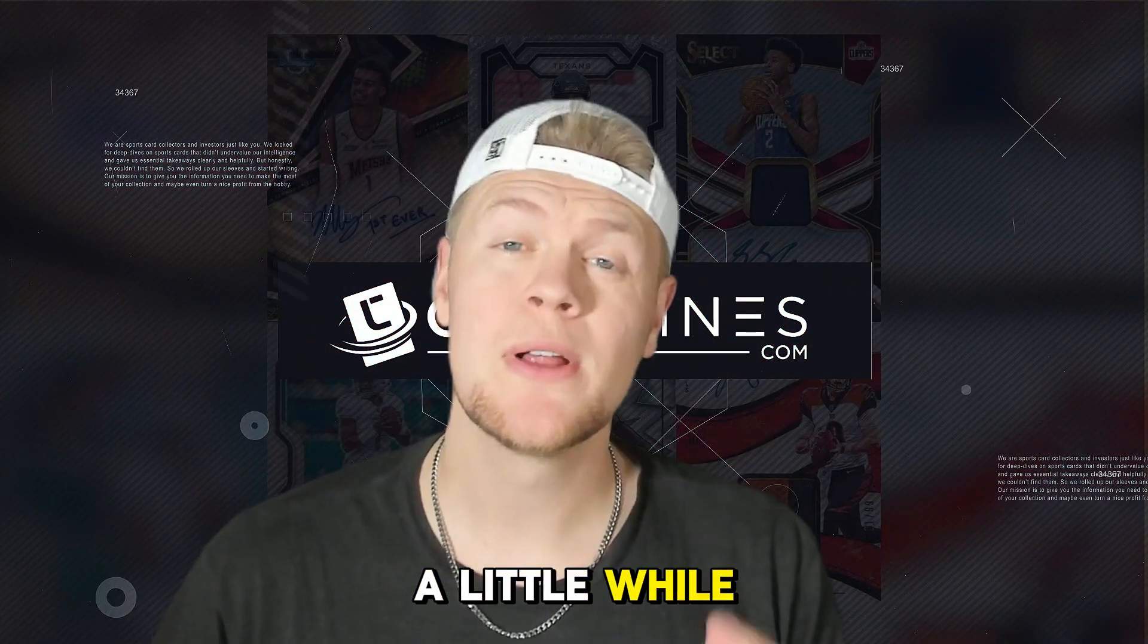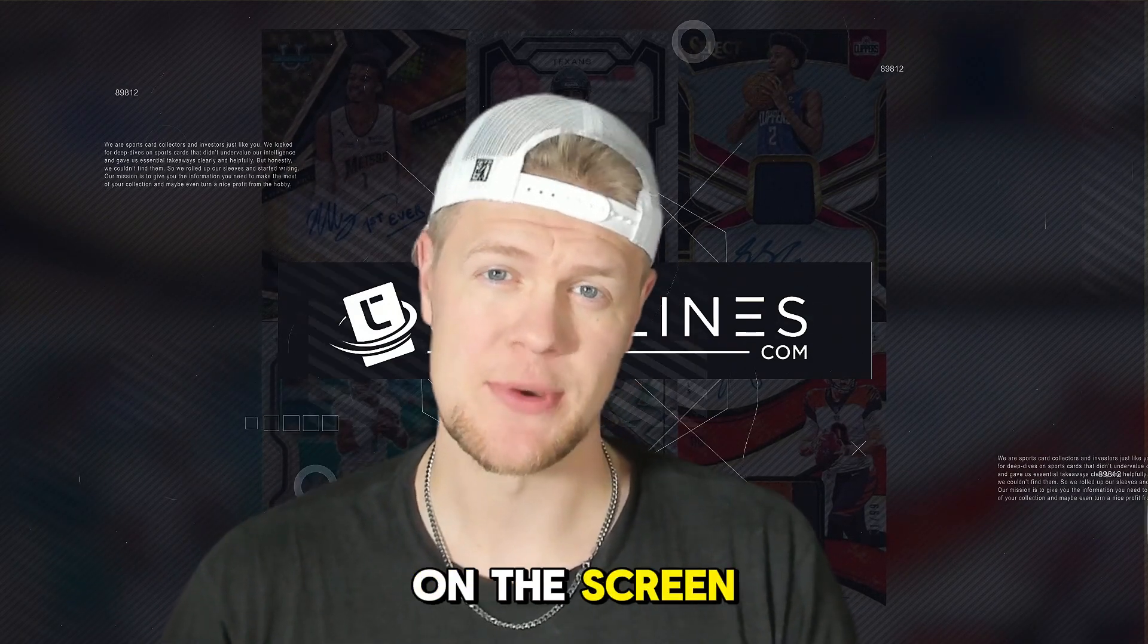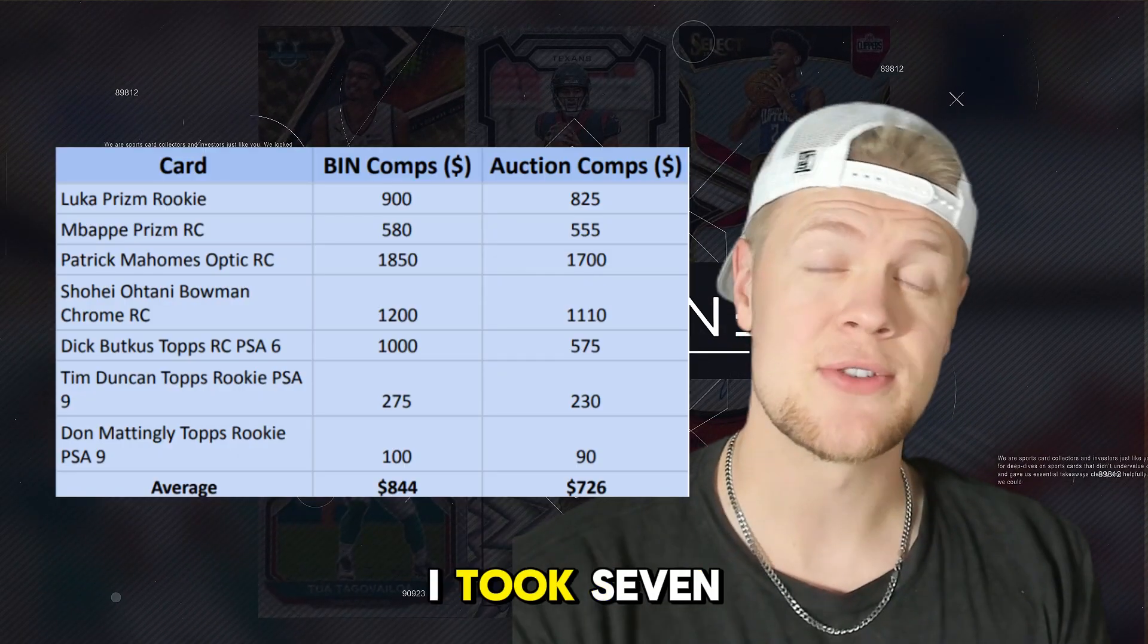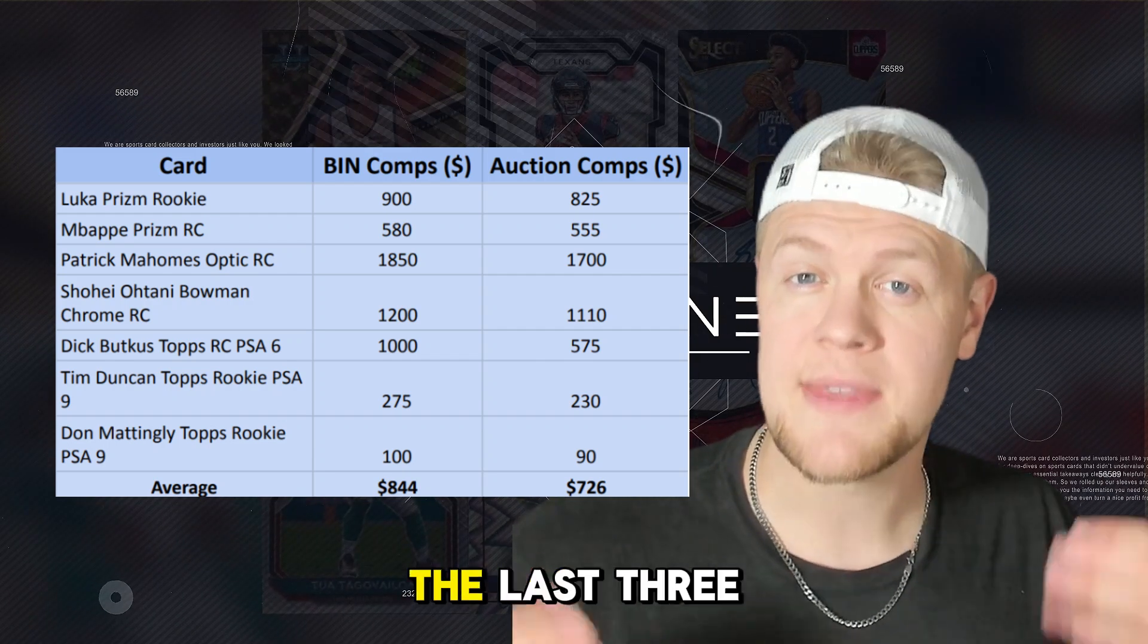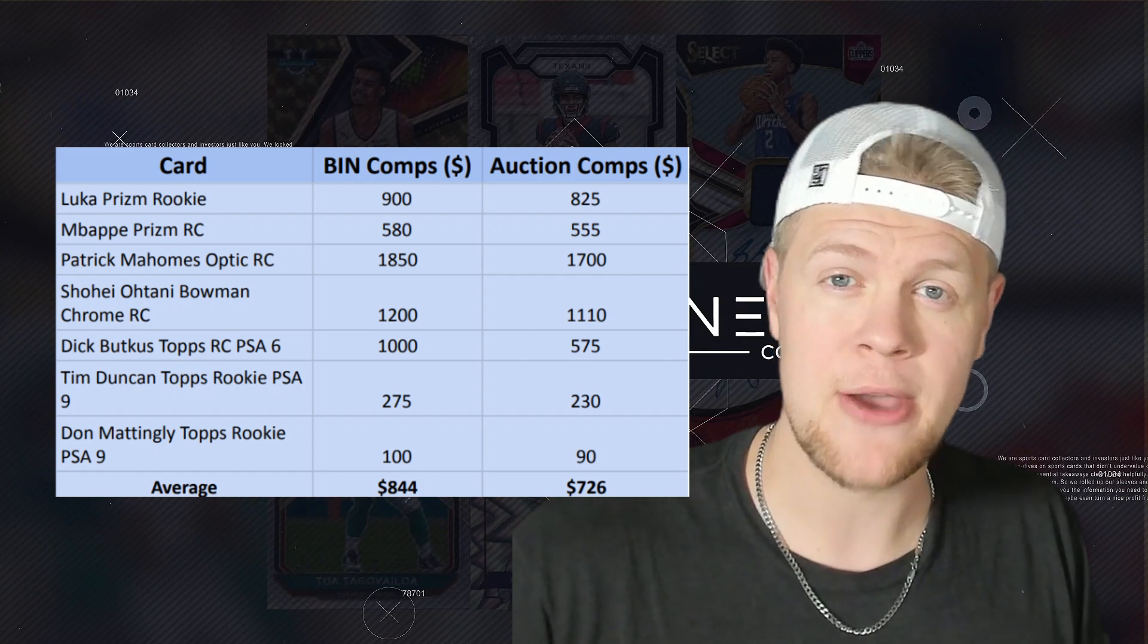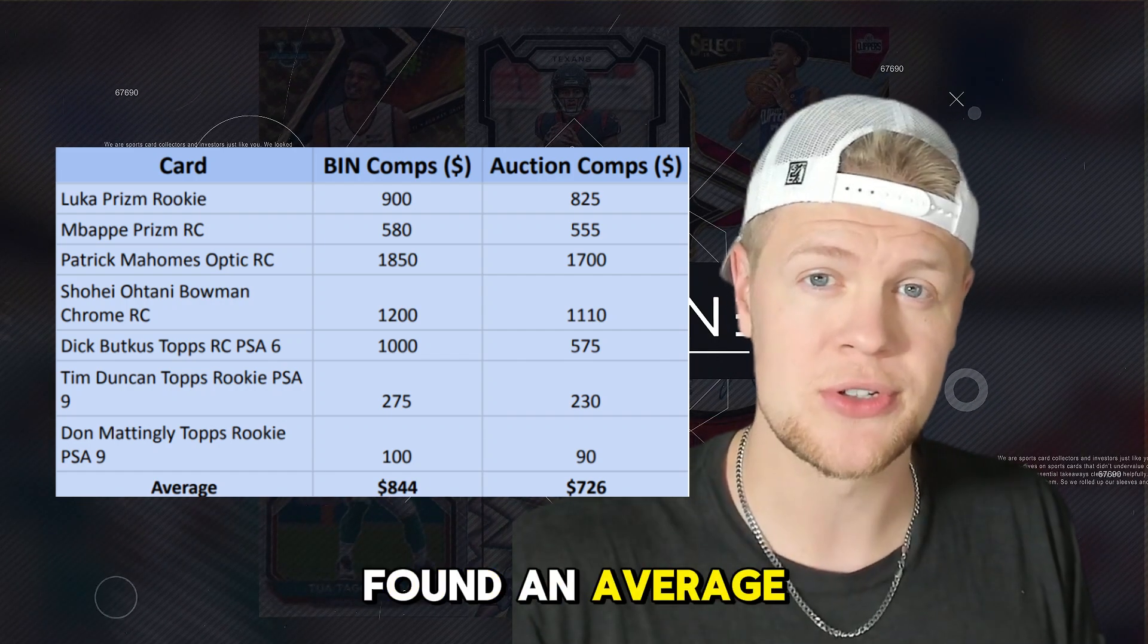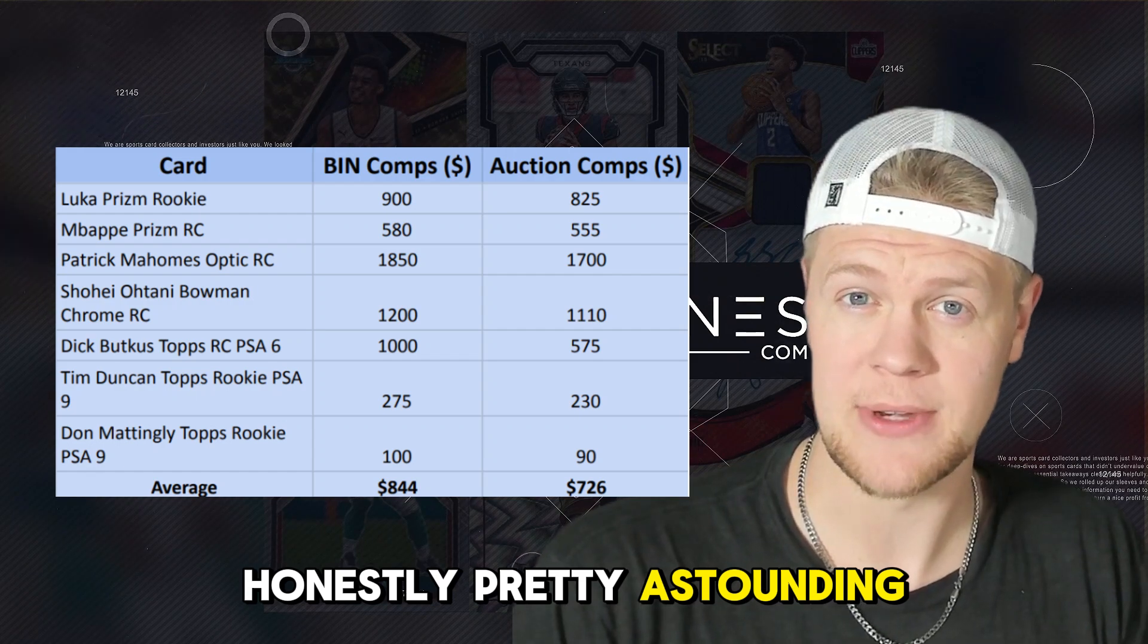A little while ago I did a study with this. I'm going to put my study up on the screen beside me. In the study I took seven cards and looked up recent comps for what the PSA 10s had sold for. I looked at the last three sells for each, buy it now and auction, and then I found an average to compare. The numbers are honestly pretty astounding.